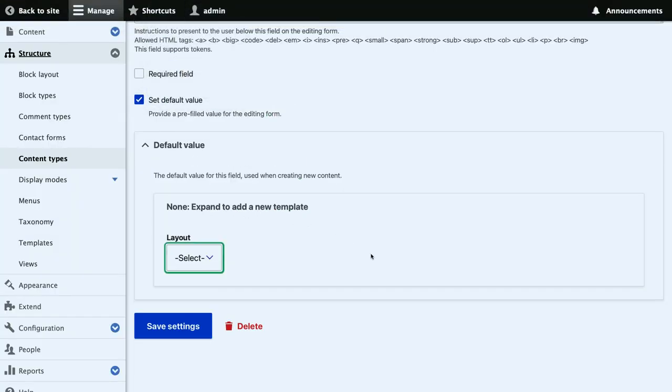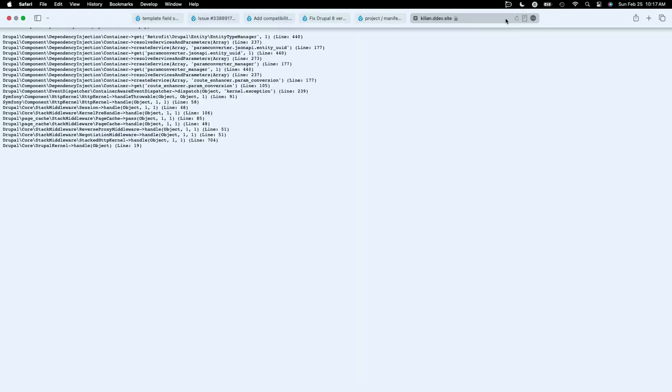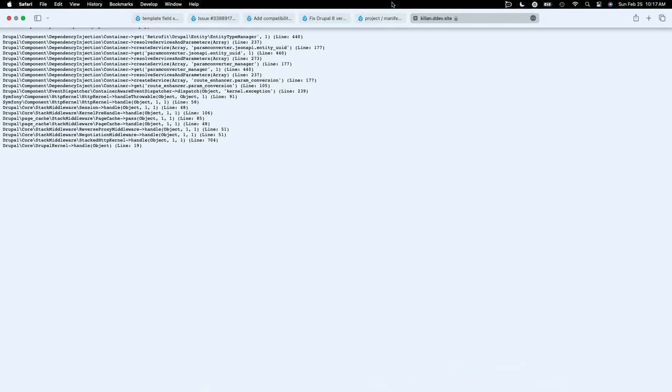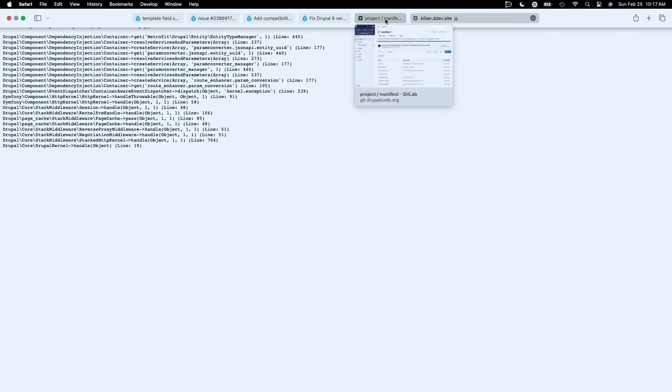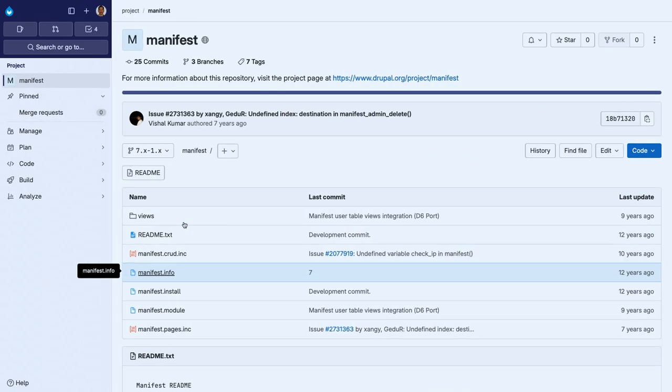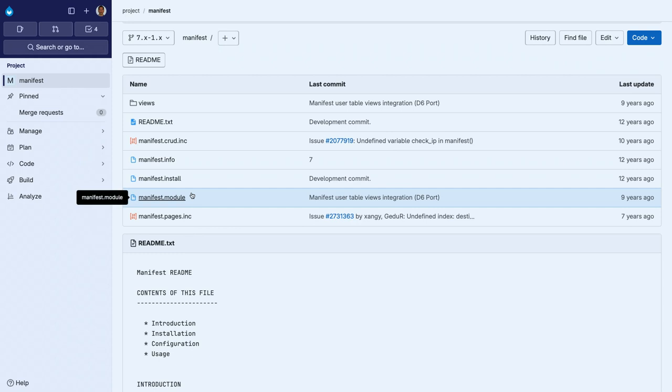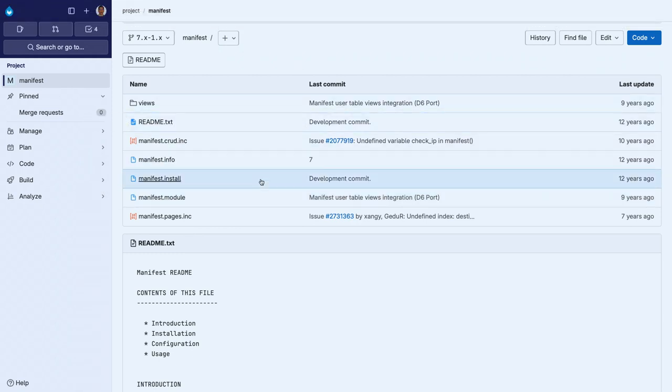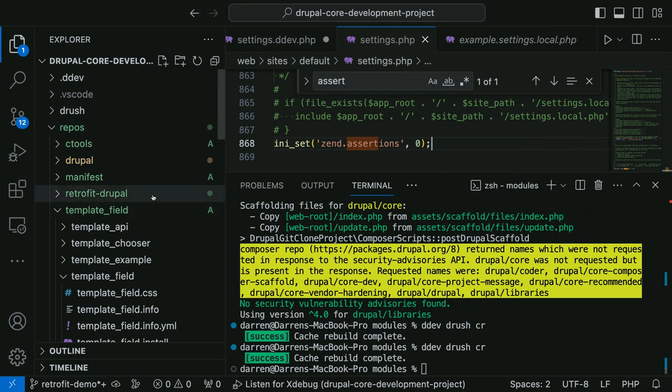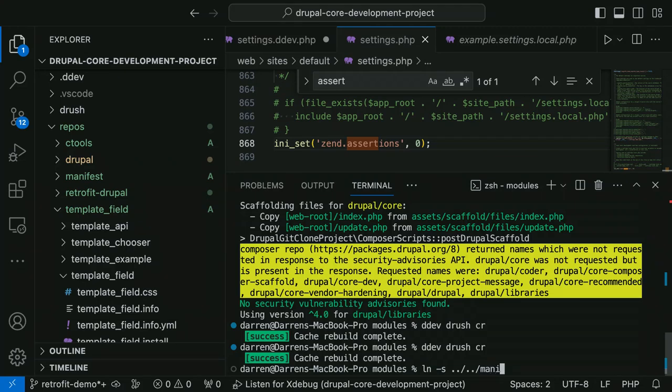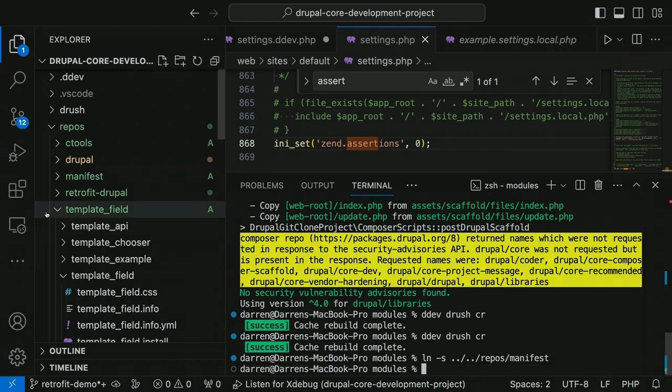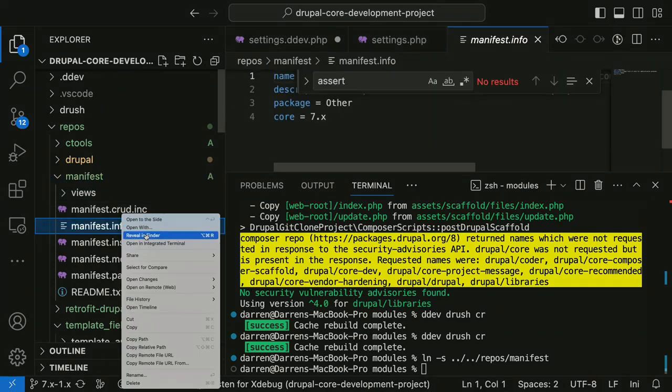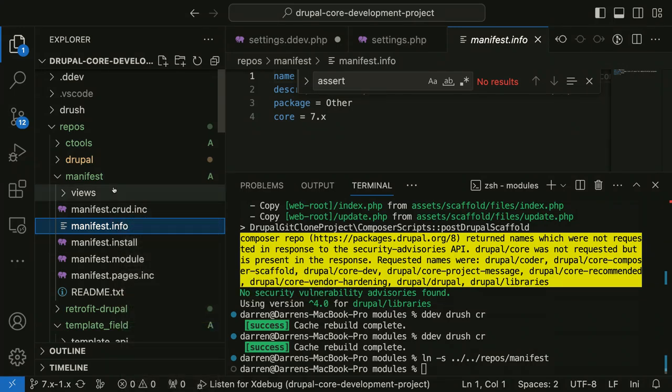So we've got this module here called the user manifest module, and I want to find out if it will just work. Let's see, did I put it in here yet? I'm going to do a symlink to that. Now I'm going to put in the info.yaml file, which we're just going to copy from the .info file.